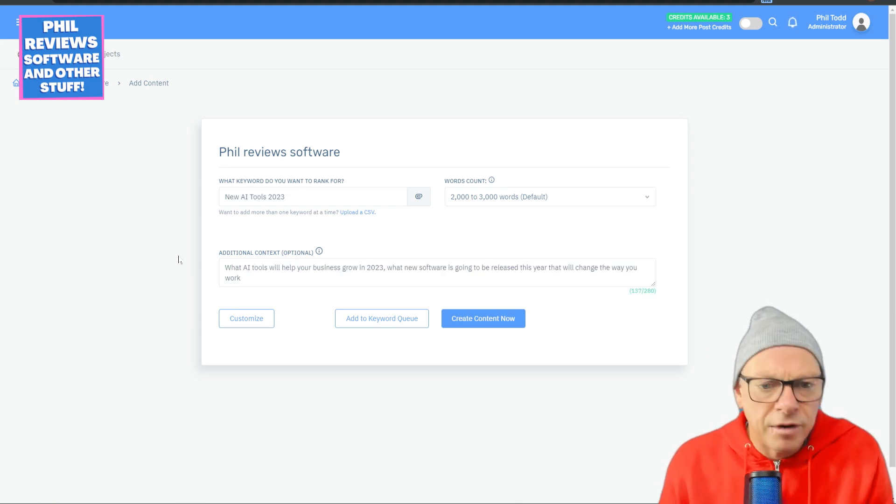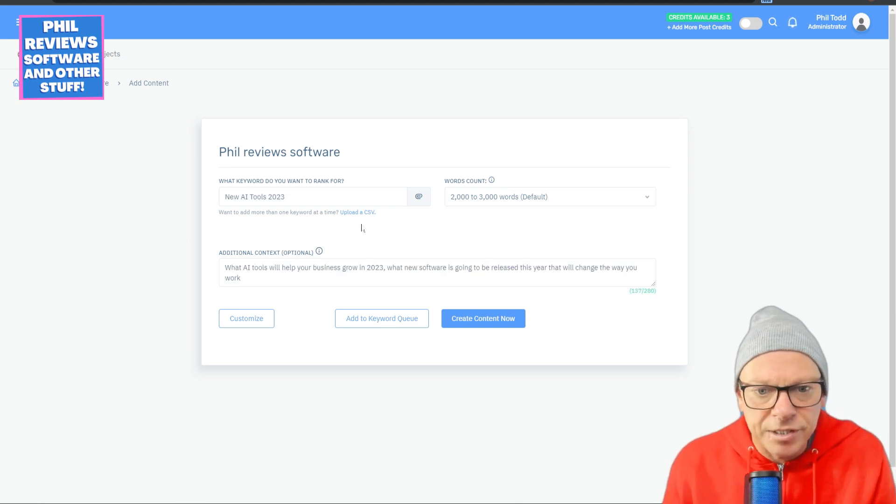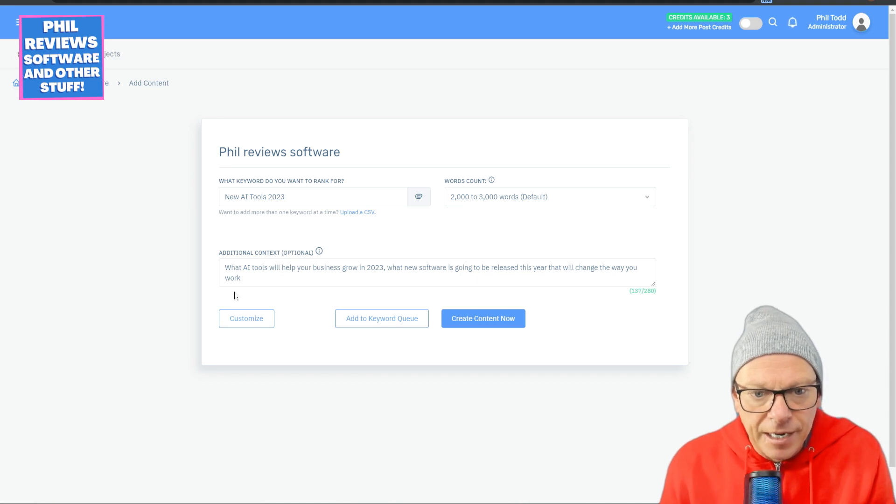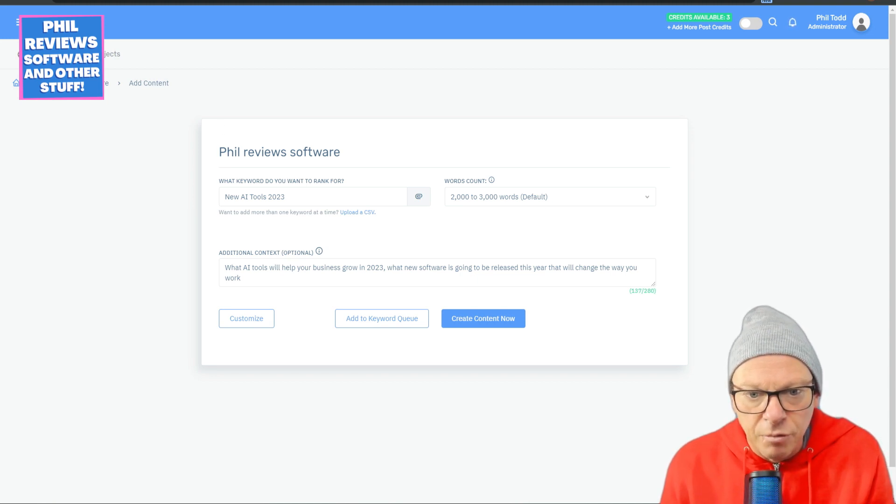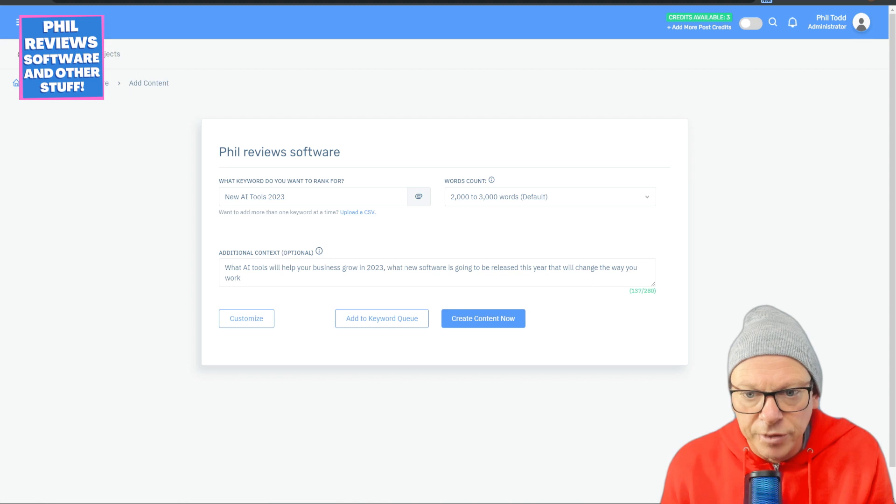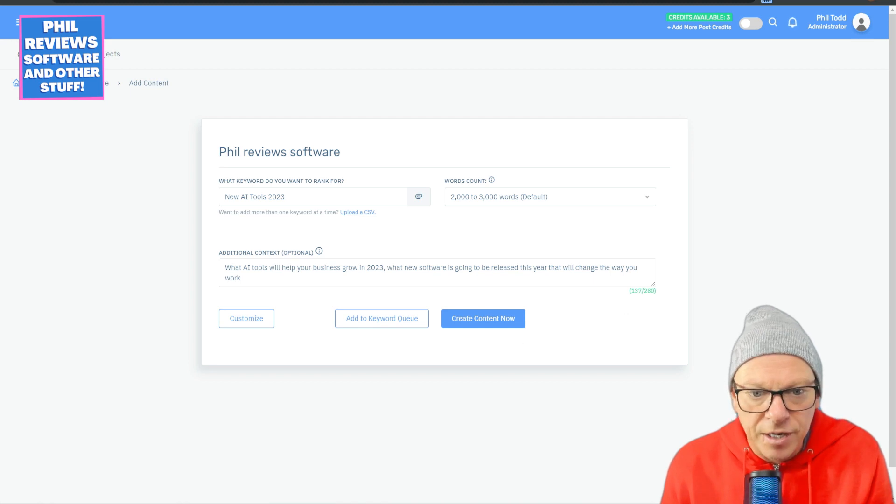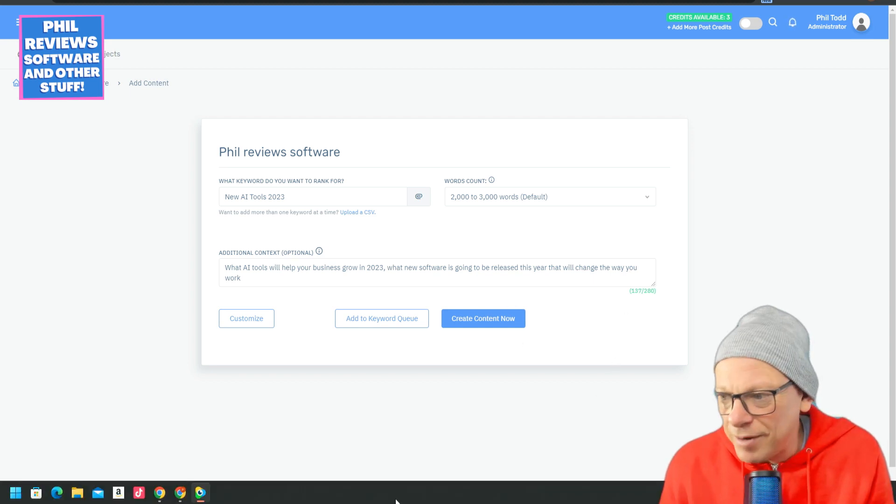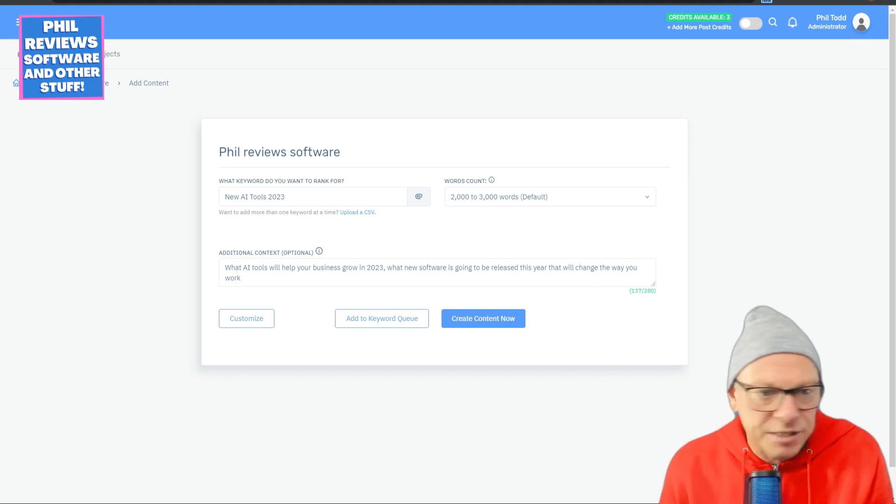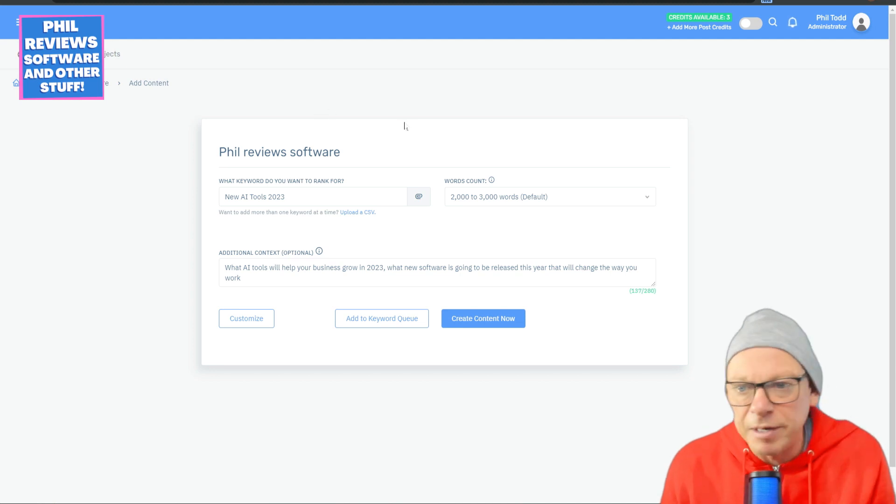We'll go for new AI tools 2023. And what AI tools will help your business grow? In 2023, what new software is going to be released this year that will change the way you work? Are we happy with that, everybody? This is my first time, so I will improve these things.